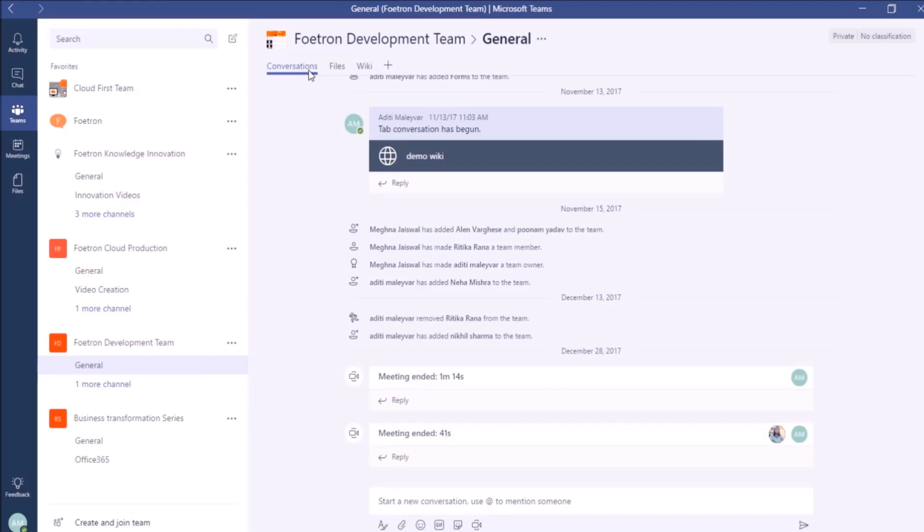This is how your display picture for the team will look like. That's all about this feature. Hope you liked it, guys. For more videos on Microsoft Teams, you can subscribe to our YouTube channel Fortran Cloud Academy. Thank you, guys.